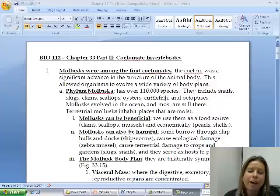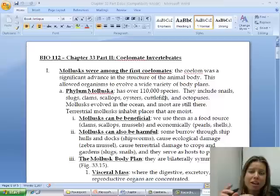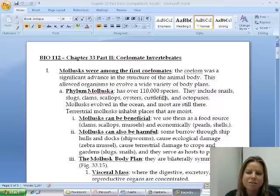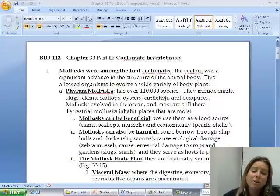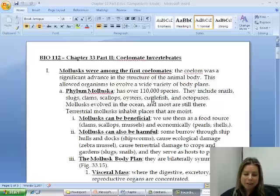They can be harmful in the fact that they can bore into wood and break apart docks and boats. Snails can be extremely detrimental to crops if there's a snail outbreak. And the other thing with snails is that they act as a host to a lot of parasites that we're going to talk about. So that's the pros and cons to this group.